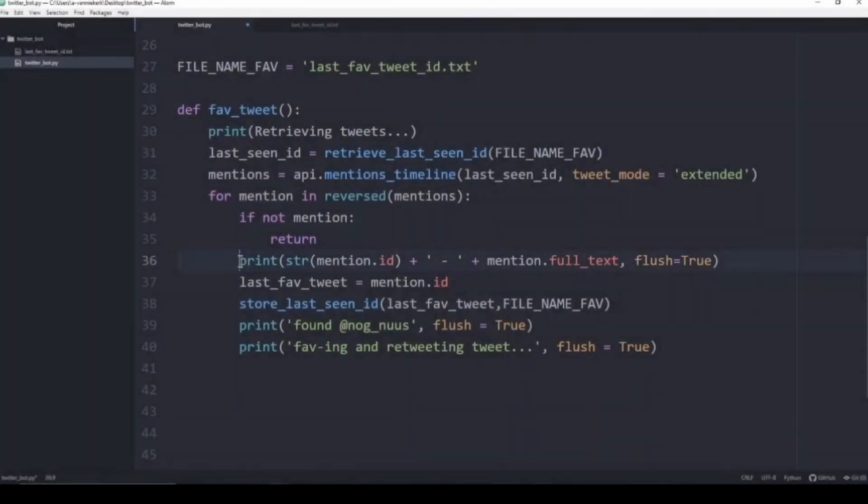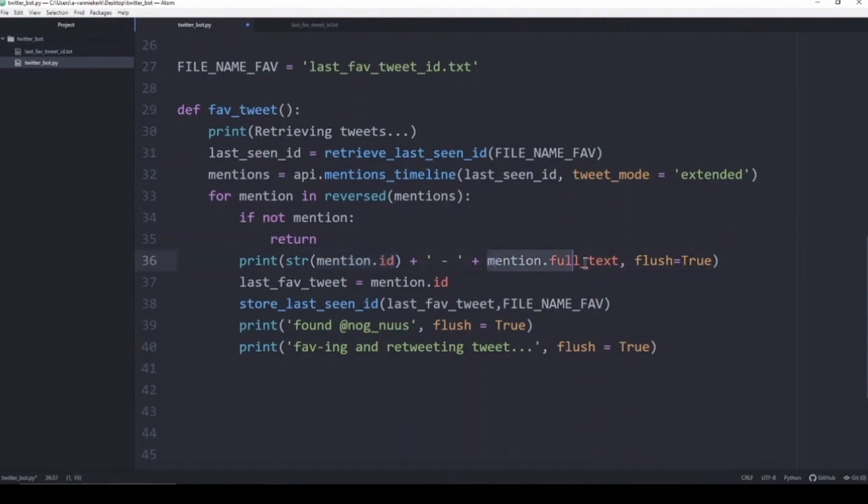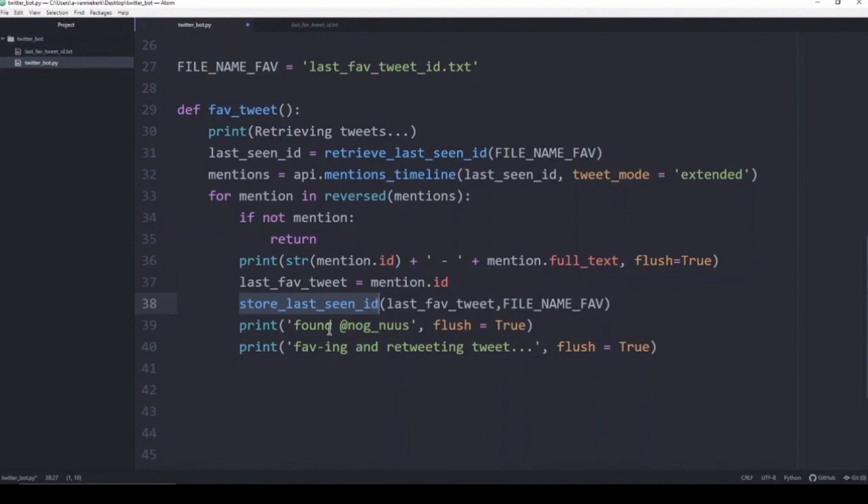The next few lines basically just print out the username of the person that mentioned us in their tweet together with the full text of the tweet. We're then going to take the id of that tweet and we're going to update our text file using the store_last_seen_id. We're going to print saying found our handle and we are favoriting and retweeting this tweet.